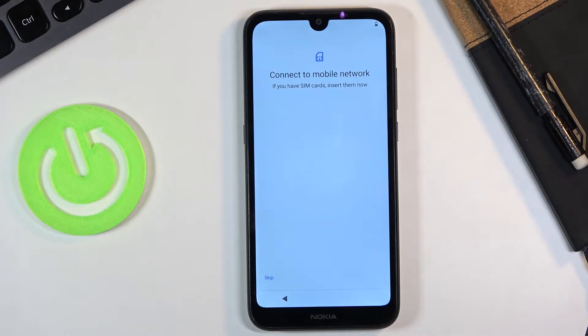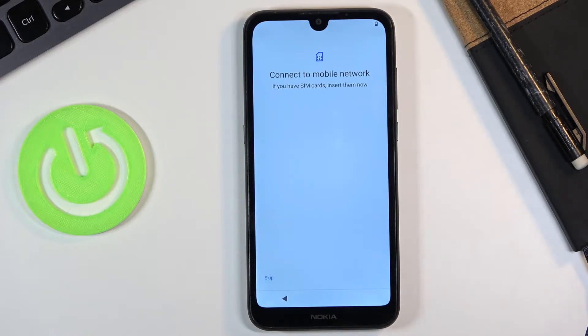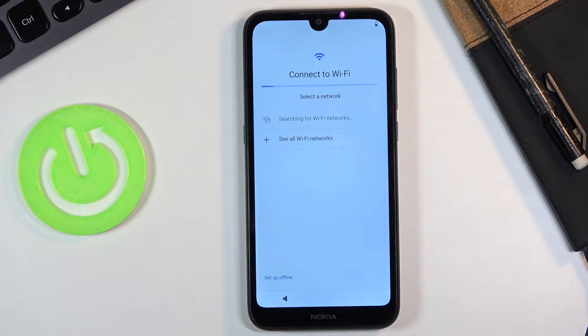Then we have a page for the mobile network which will just ask you to insert a SIM card. Let's skip this — it doesn't really matter. We can connect to Wi-Fi or completely skip it if you want to.